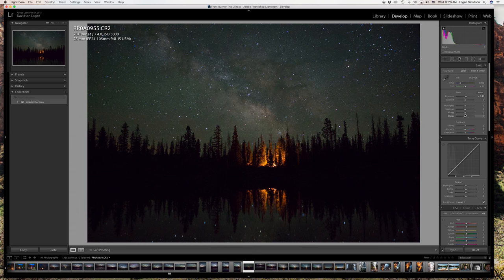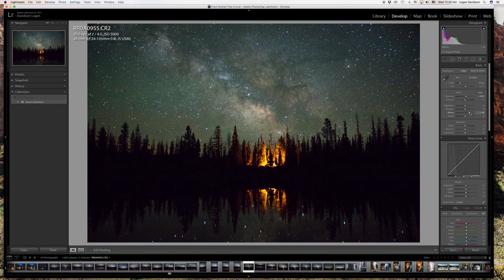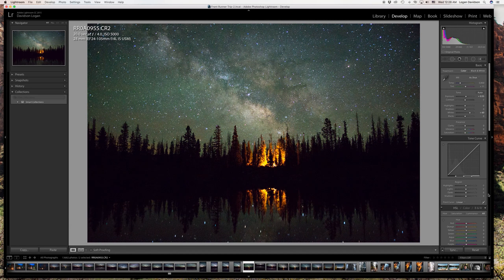Usually I'll adjust the whites, which is really going to bring out your sky and help with the exposure. I'll boost this up — we don't want to do too much, probably around 60. That looks pretty good. Overall, just bringing up the exposure and the sky really helps make the image pop.